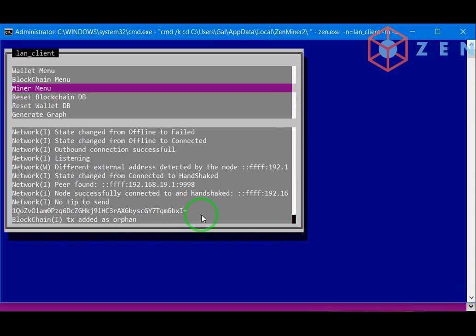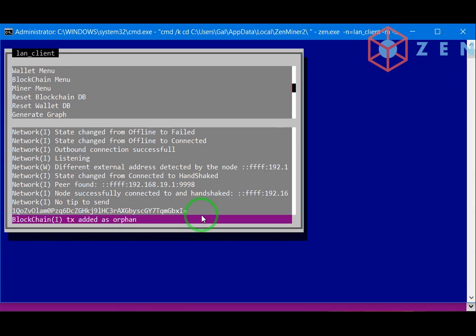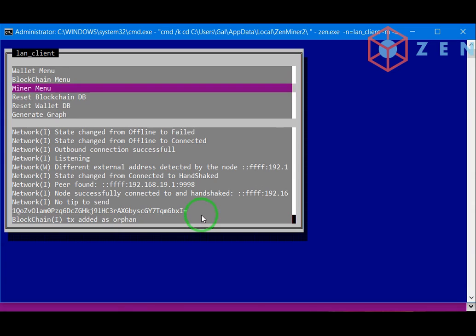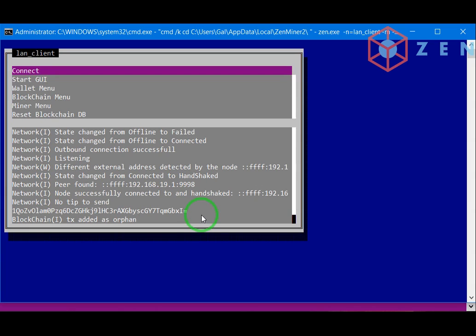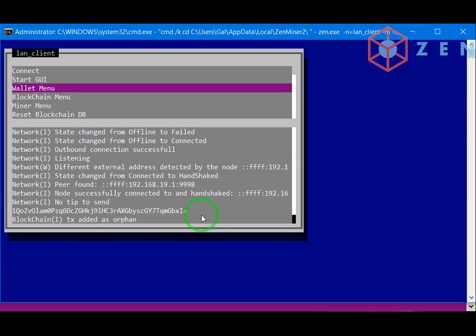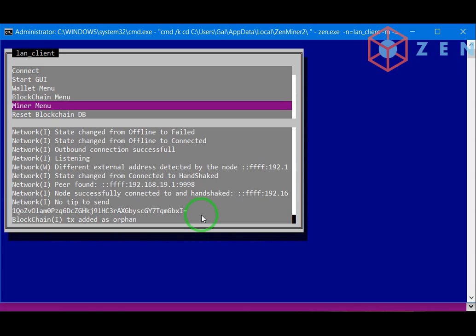As we see, you have the miner menu and the blockchain menu where we edit the genesis block.